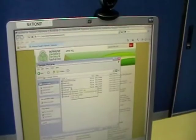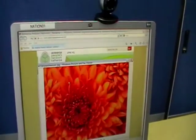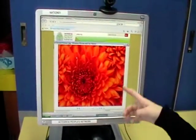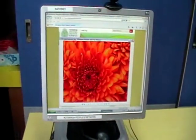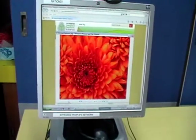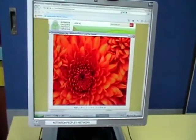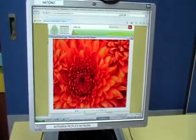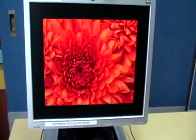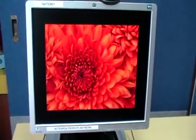We're going to go to the folder with the pictures in it and double-click one of the pictures there. The computer opens up the image in Windows Picture and Fax Viewer, which has a toolbar down the bottom, and if we select start slideshow you'll be able to see the pictures in the slideshow.